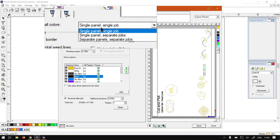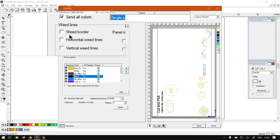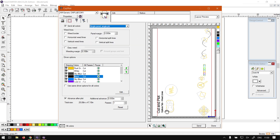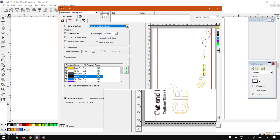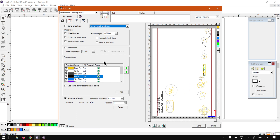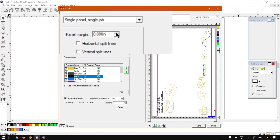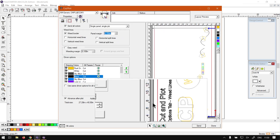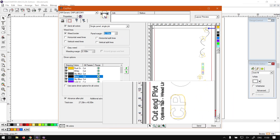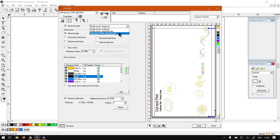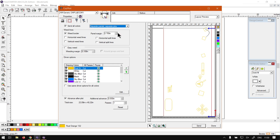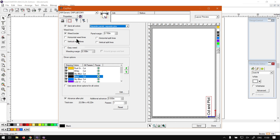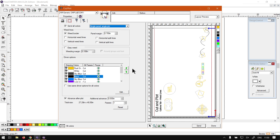With the first option, we've got weed border. If we zoom in, you can see this border is just on the text. We can select weed border and then set a panel margin — increase this and you can see at the bottom it has increased the border around the design, which is quite nice. Like I mentioned, this will vary depending on the job style. If we go separate panels, separate jobs, then each individual panel would have that extra weeding around the actual shape selected. I'll keep mine on the standard single panel, single job for now.